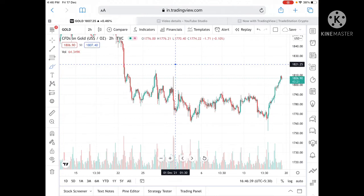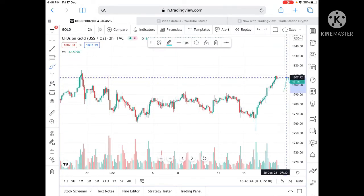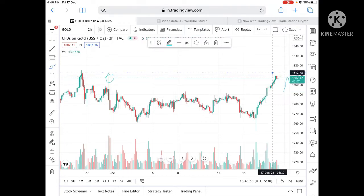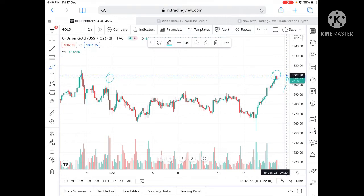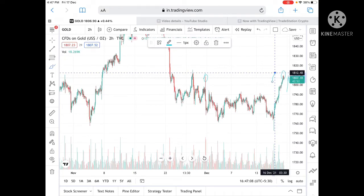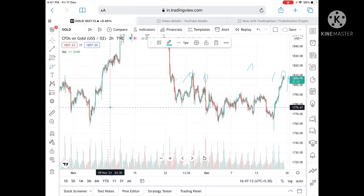If the price sustains this level — currently trading around 1807 — then we can see it go and touch the level of 1808.47, which is already tested. If it goes above this level, chances are high it can go further high and touch a level of 1809.98, that is around 1810. If the price goes above this level, we can see it touch 1812, which is also tested.